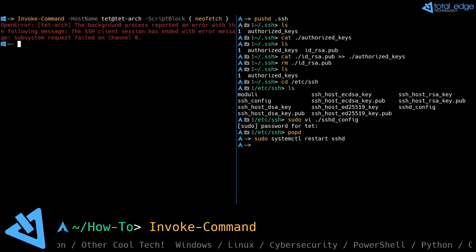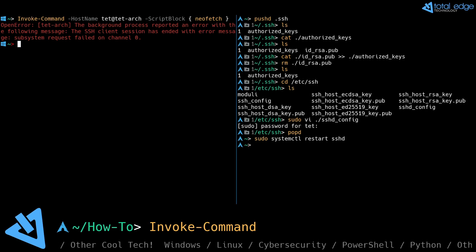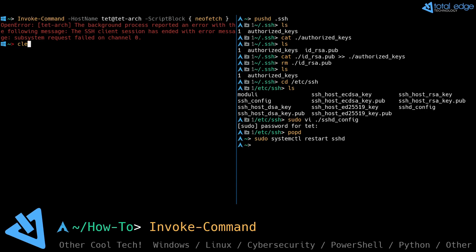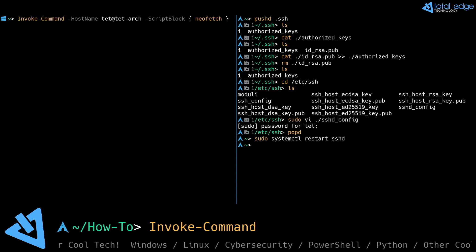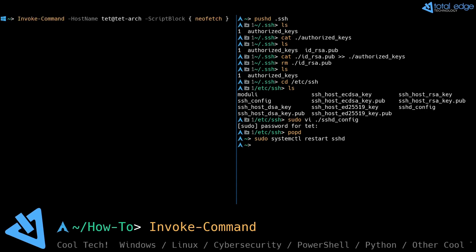Let's hop back over to the Windows machine and let's see what happens when we run that command again.